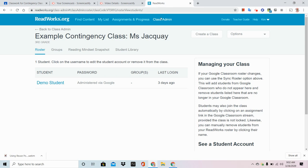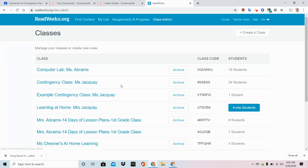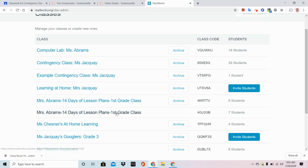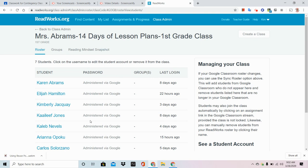Let me show you what being a co-teacher looks like. You're going to see in my Class Admin page that I am a co-teacher on Ms. Abrams' 14 days of lesson plans. Notice that I cannot archive this classroom. But I have the same access to her students and student work that she does. Now I can help her monitor student learning and look over work that students have turned in.